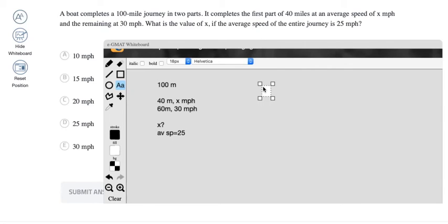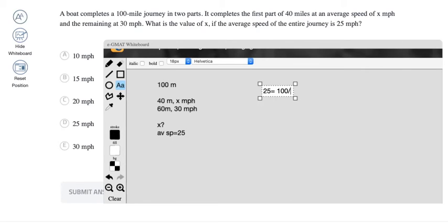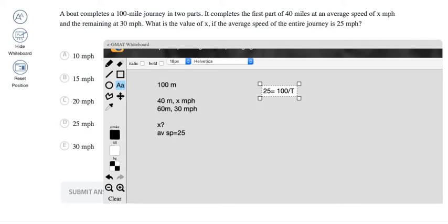Now, what is average speed? Average speed is total distance upon total time. So therefore, this 25 has to be equal to total distance of 100 divided by the total time. I'm keeping it as t for now. I don't know the total time. Time will have to be calculated for both parts of the journey using distance upon speed. But that would, if you actually imagine writing that fraction down, it's a three-step thing.